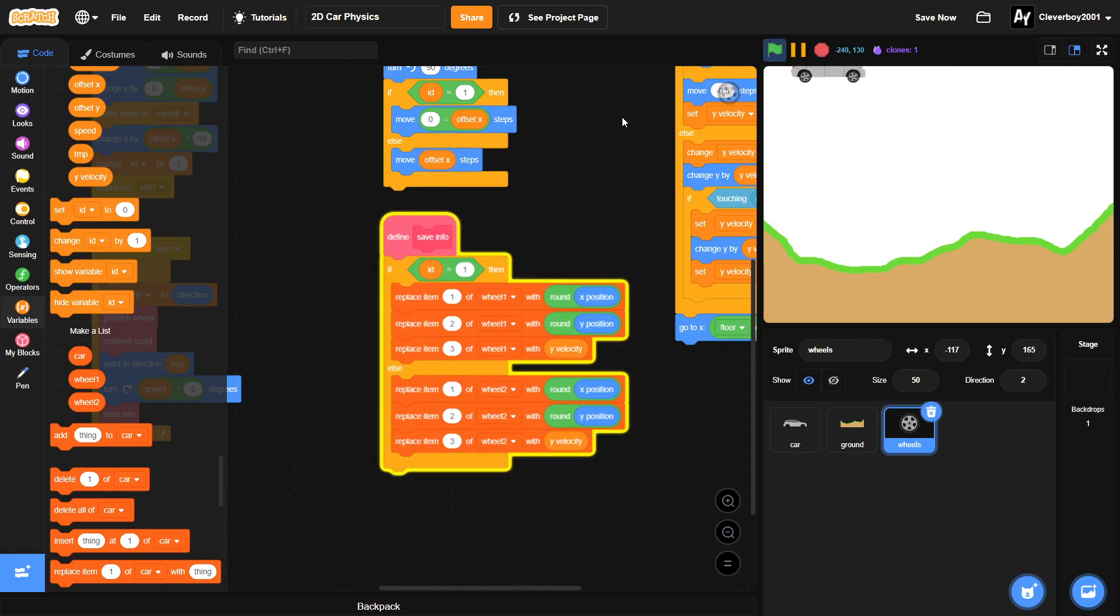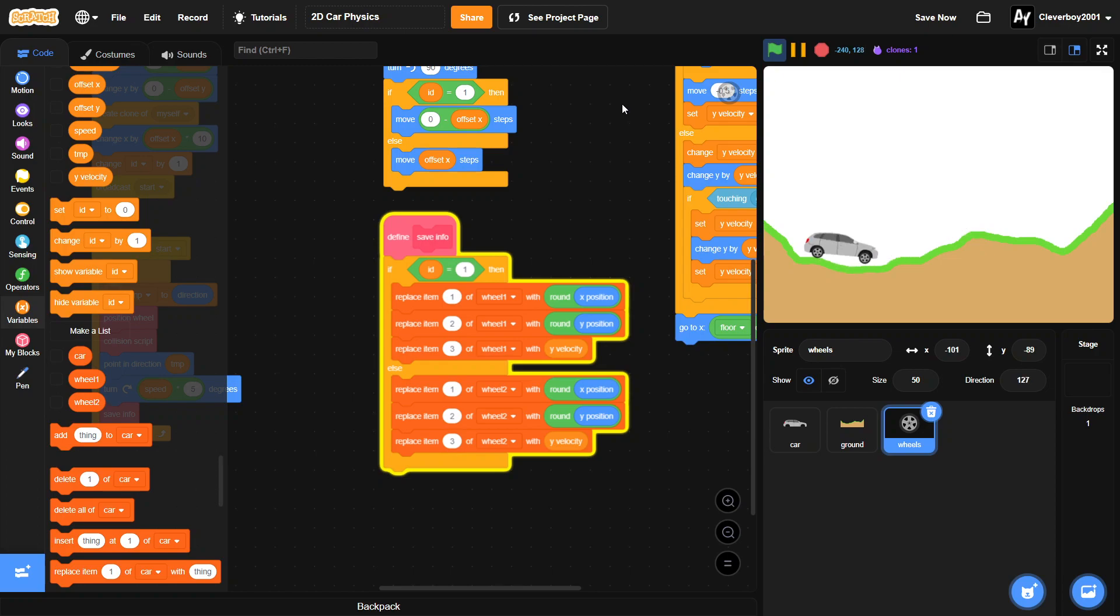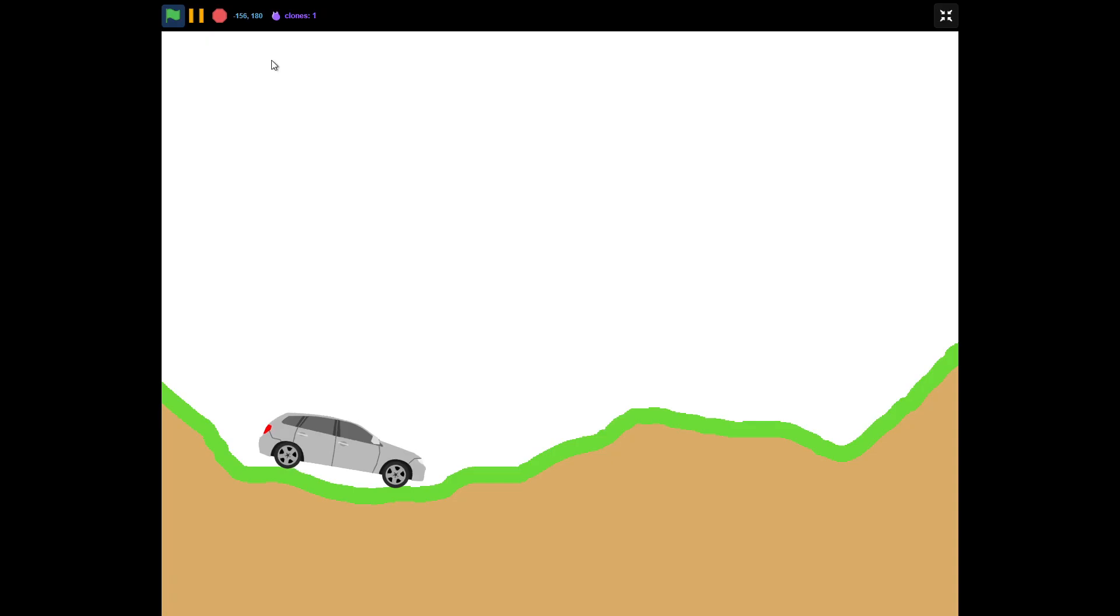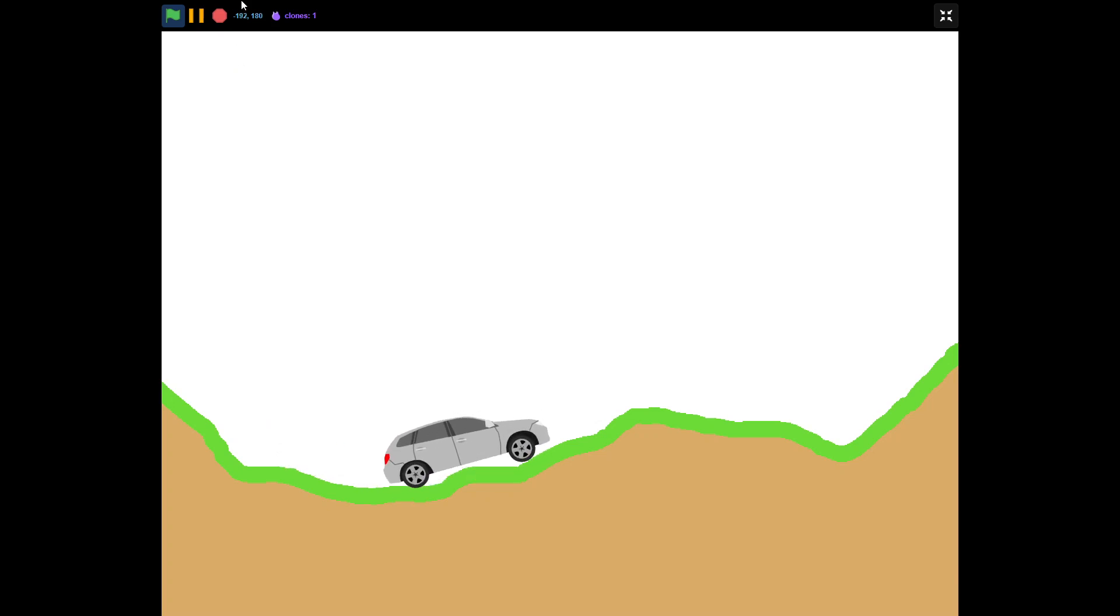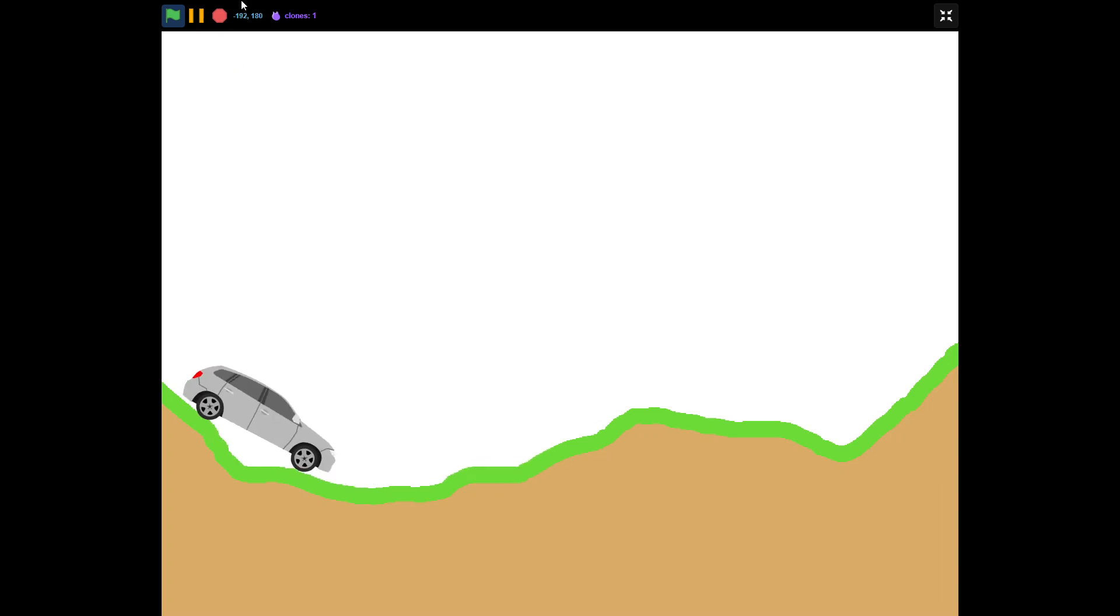And just like that, let's test this. And there we go, we have a fully functioning 2D physics of a car. Okay, so that's it for this series and tutorial.